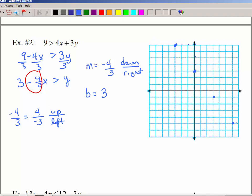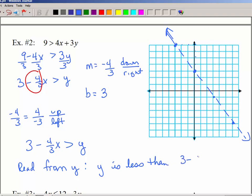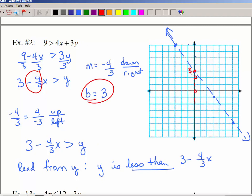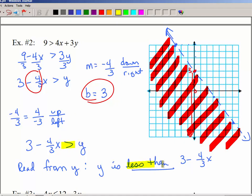Again I'm going to use a dashed or dotted line because there's no equal-to part. Now here comes the tricky part: you've got to go back to the solved form to decide where to shade, and you have to read this from y. Reading from y: y is less than 3 minus 4/3 x — y is less than. So here's our y-intercept at 3; less than 3 is 2, 1, 0 — all on that side of the line — that's where we shade. Be very careful reading from y. You can avoid this by putting y on the left-hand side.